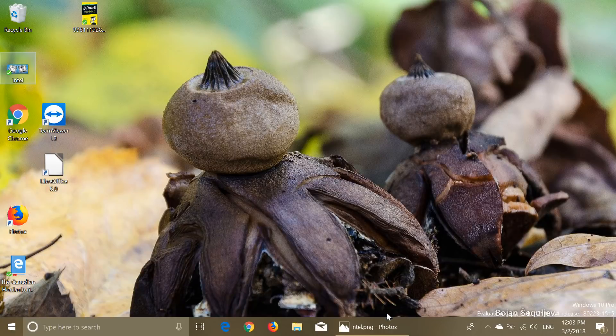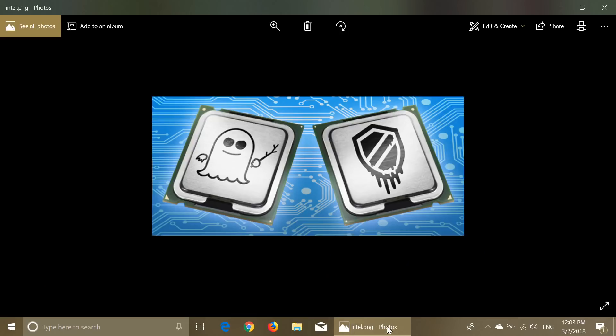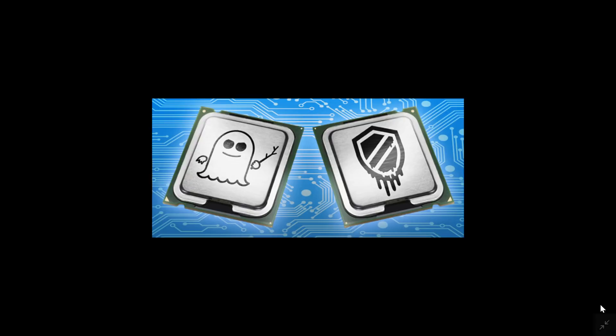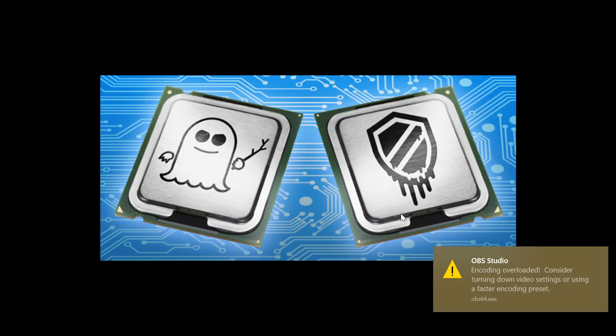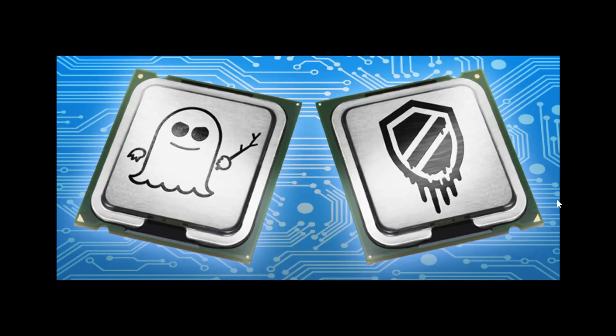Welcome to this Windows channel and this is a little update on the situation with the Spectre and Meltdown flaws.